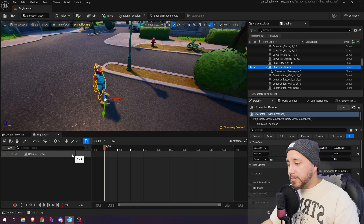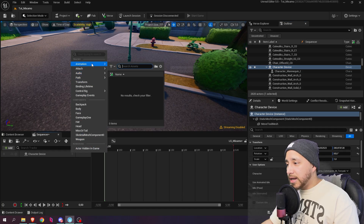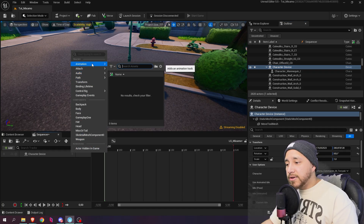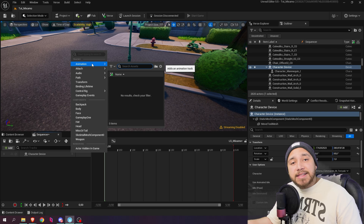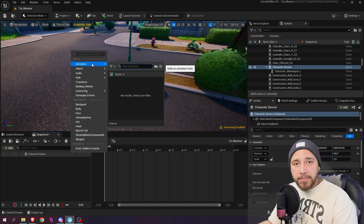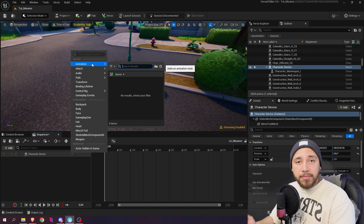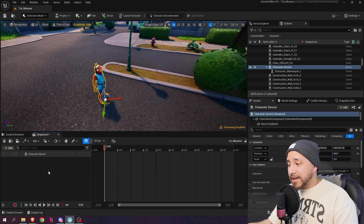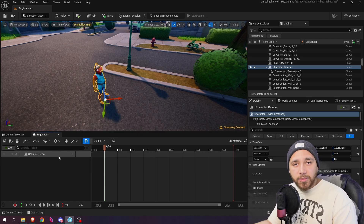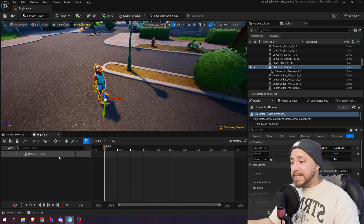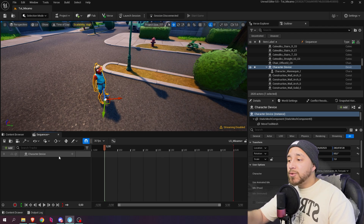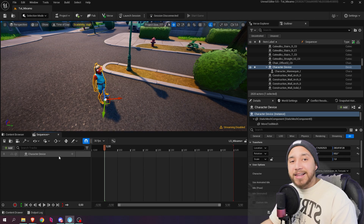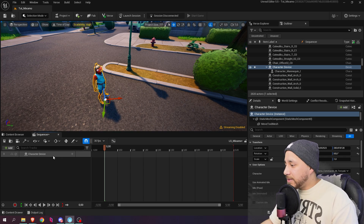If we go to the plus icon to add a track and select animation, we see no results. That's because the animations imported from Mixamo use the Mixamo skeleton, but the character device uses a different skeleton. So we need to retarget the Mixamo animations to work with the character device skeleton. Let me show you how to easily retarget from Mixamo.